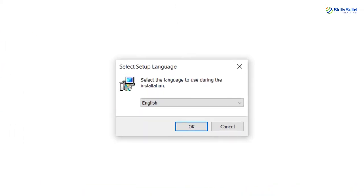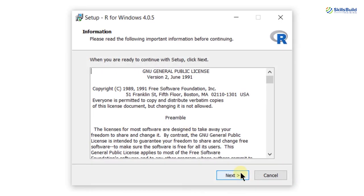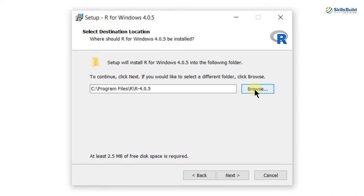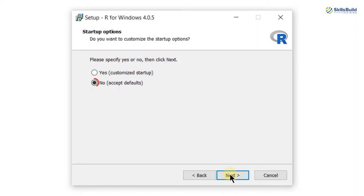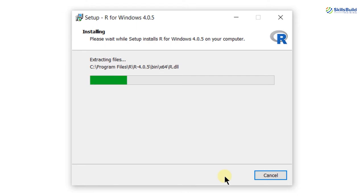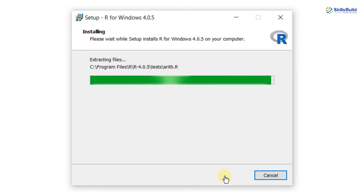It is asking for the language, so I'll go with English, then click next. This is the directory where R will be installed. If you want to change the directory, you can do that from the Browse button, but the default in C drive is preferable. Click next, next, go with acceptable defaults and click next, next. Check the box if you want a desktop shortcut, then click next. The installation process has started and should take one or two minutes. We are almost done with our installation.